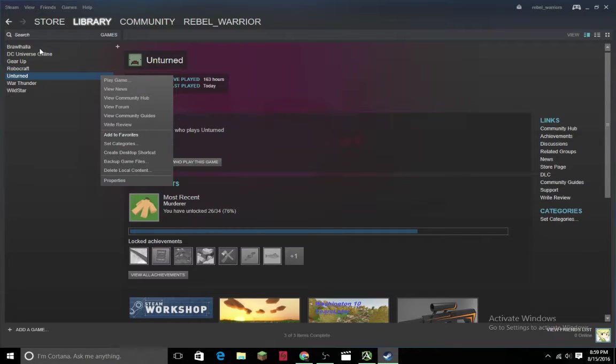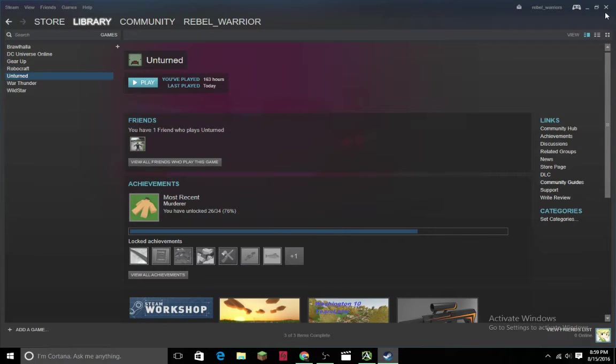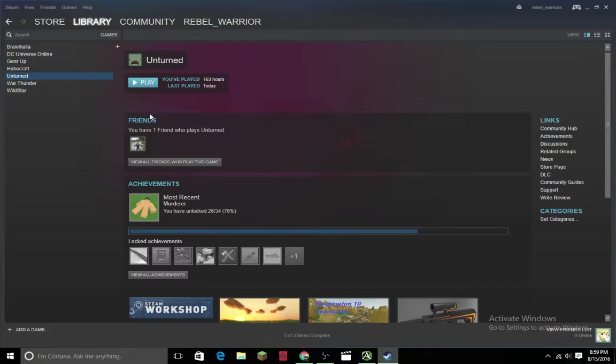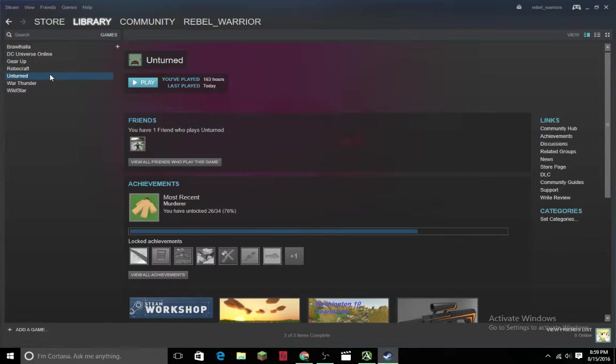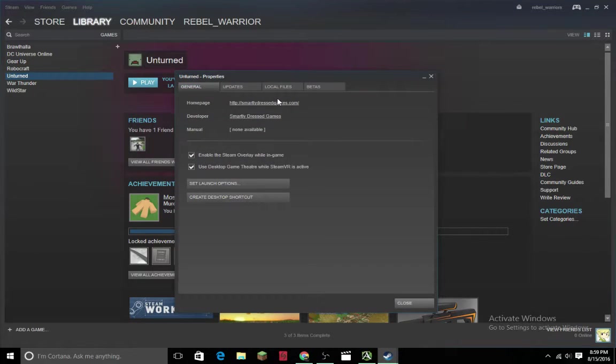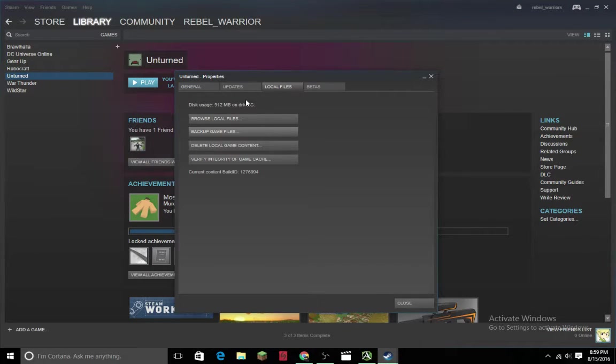Okay, first you'll need to open your Steam account. After you do, go to Library, right-click on Unturned, go to Properties, Local Files, and then Browse Local Files. Once you're here, you won't need Steam anymore.